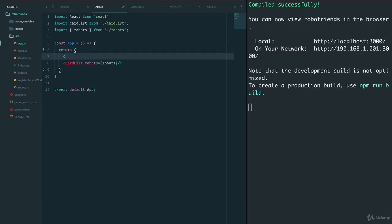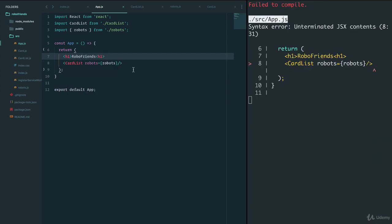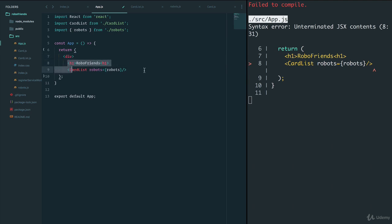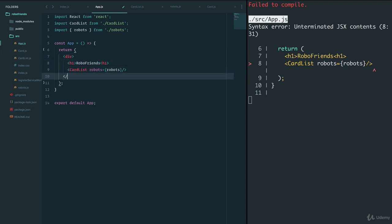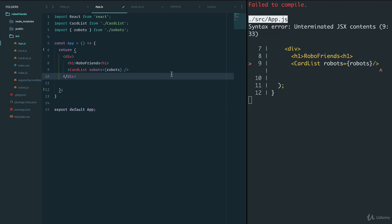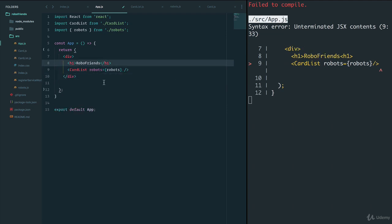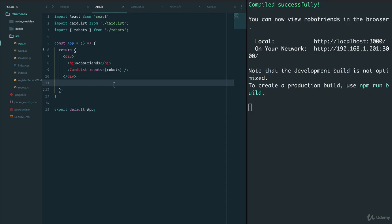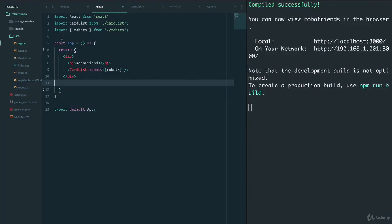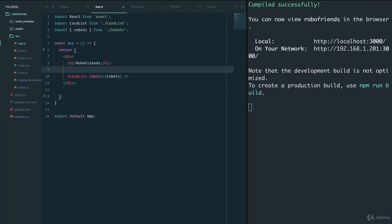Now within the App we'll add an h1 that says Robo Friends. Remember that we need to return just one single parent, so we need something like a div to wrap it, and we need to close this h1 tag. Now I have my Robo Friends title, and we also need a search box.